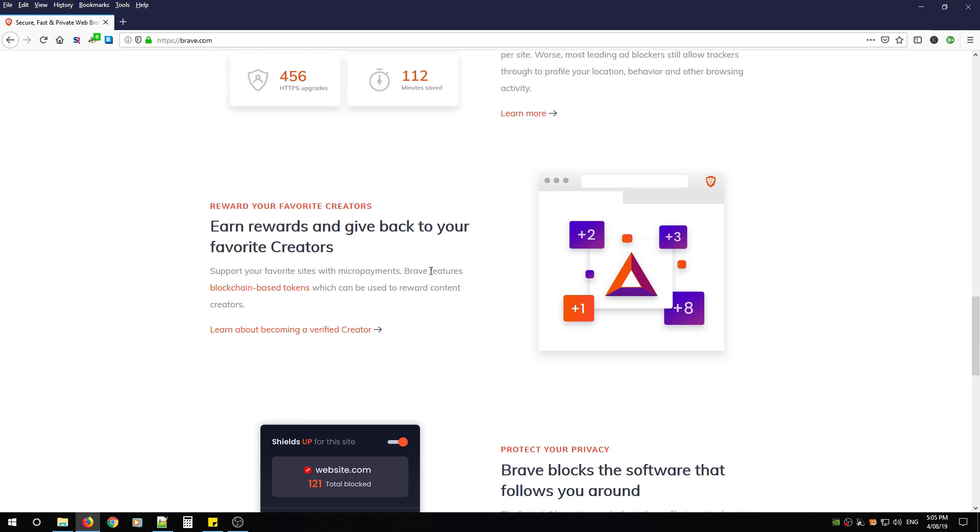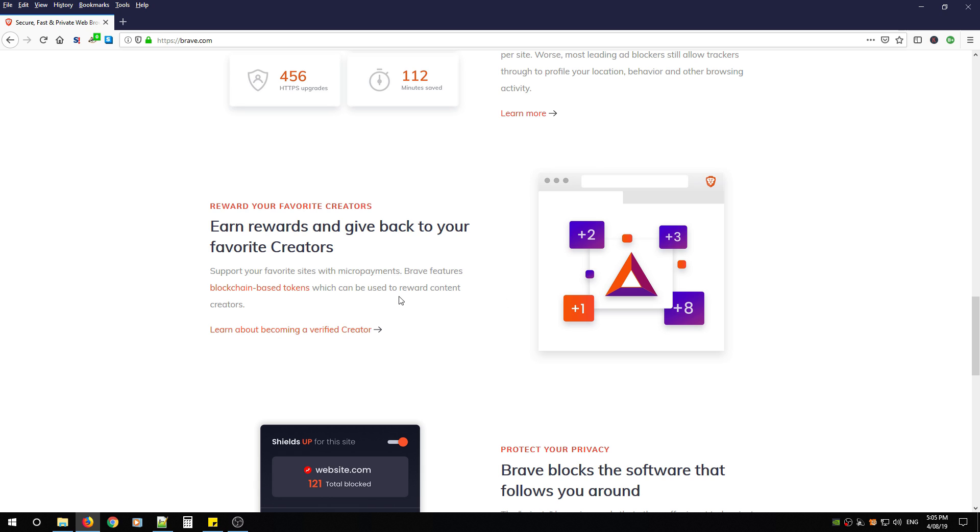Now it does incorporate a fifth feature which allows you to tip creators that have verified with Brave. It's a cryptocurrency called Basic Attention Tokens or BAT. You can buy these tokens or in the later releases you'll be able to enable Brave ads on your favorite content creators and you will earn these tokens and then it'll allow you to tip your creators with those tokens. For now you can just purchase it and then tip them.